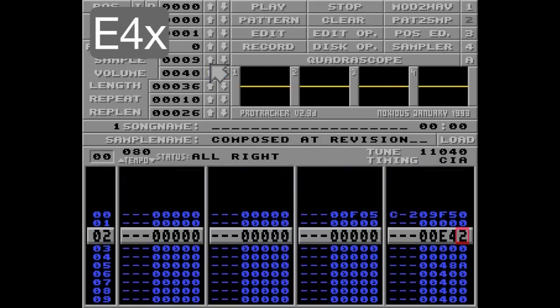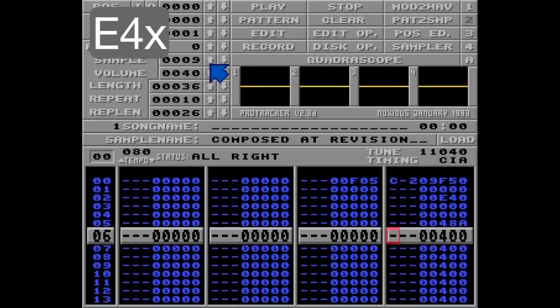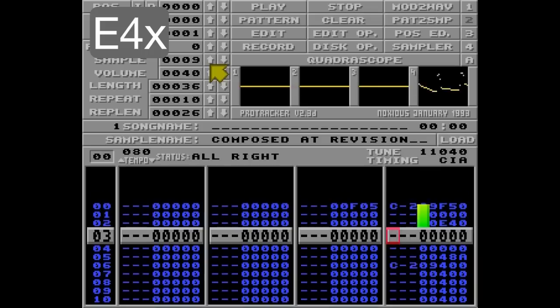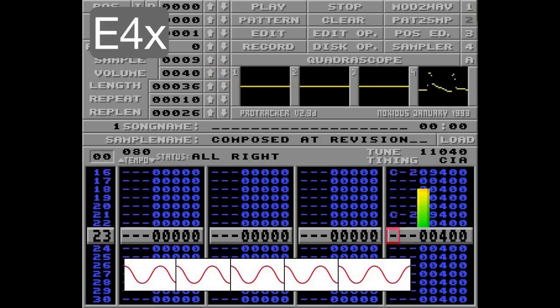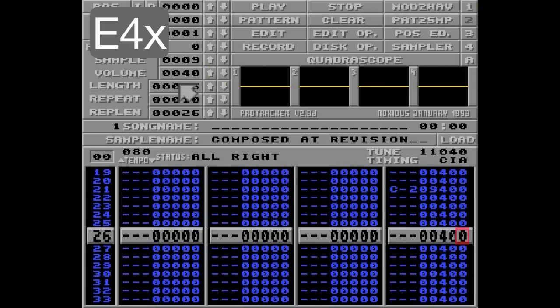So E4 0 here, and I'll put some notes here to interfere with the waveform. Listen. As you can hear, the waveform of the vibrato is restarted every time a new note is played.